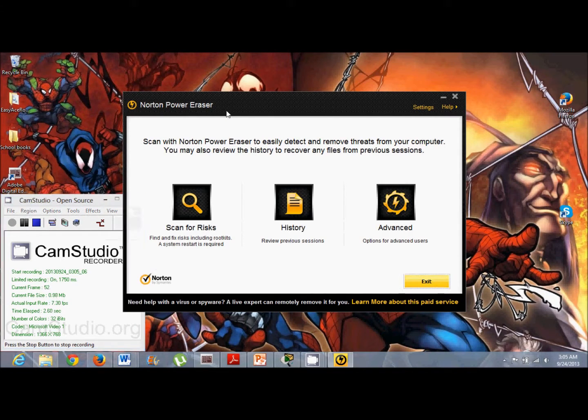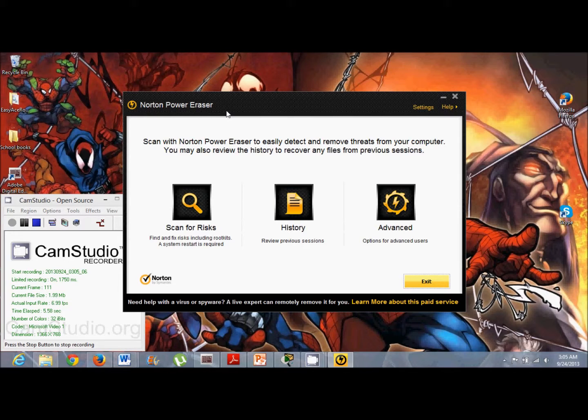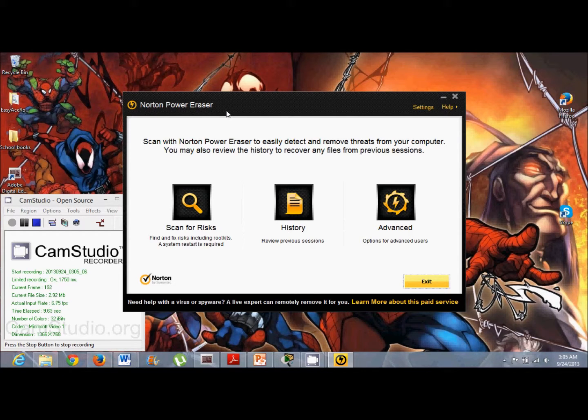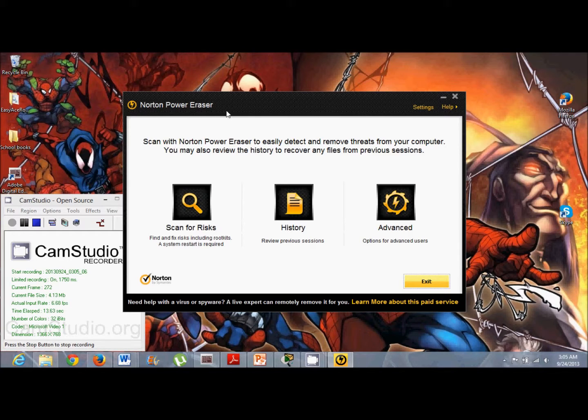Here I'll be showing you how to run Norton Power Eraser without having it to reboot to do its removals, because a lot of times you could be using this program when it's highly infected, or your computer,